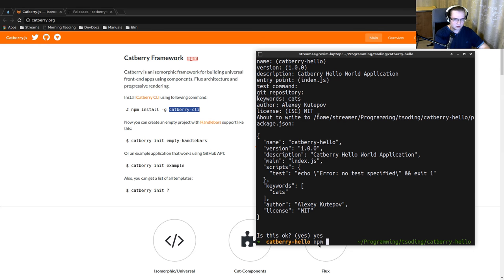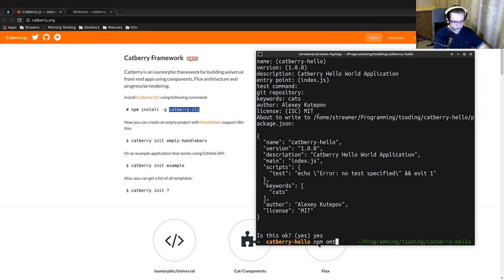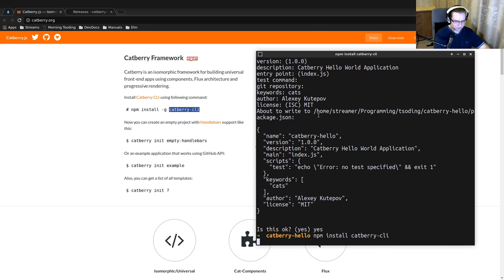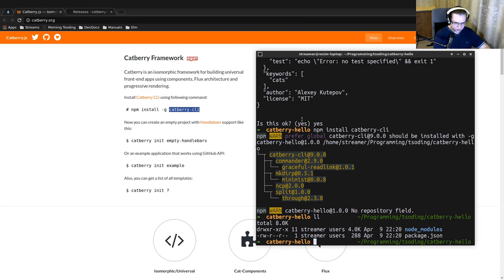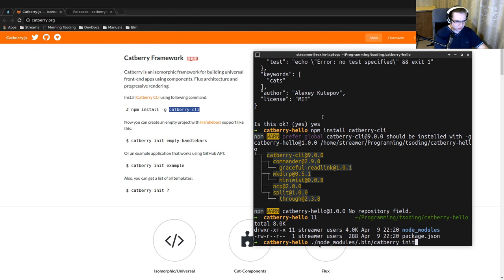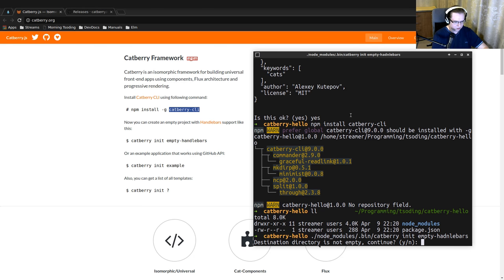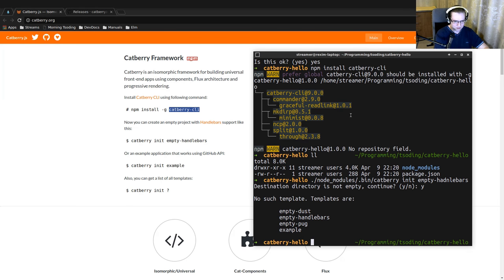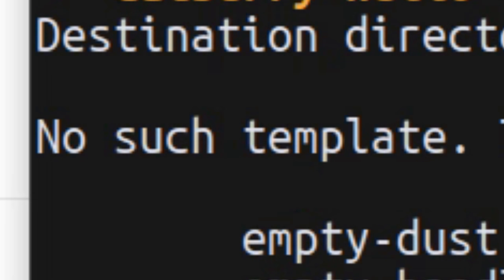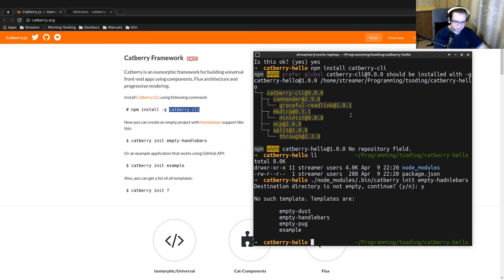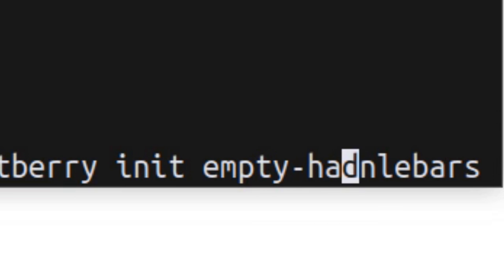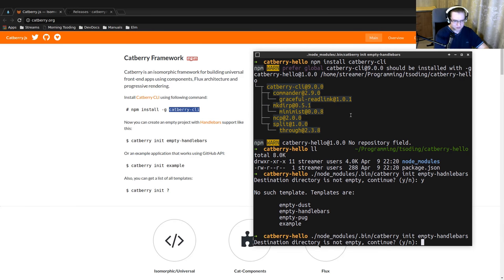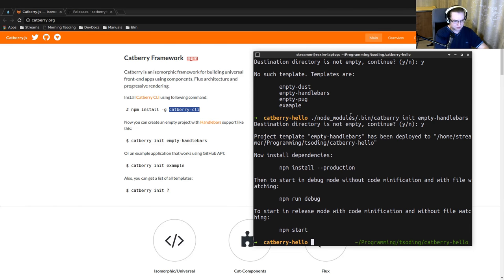I'm going to install the Cadbury CLI locally specifically for that project. It was installed in node_modules. So let's initialize an empty Cadbury application. Destination is not empty. Continue. It's okay. Yes.